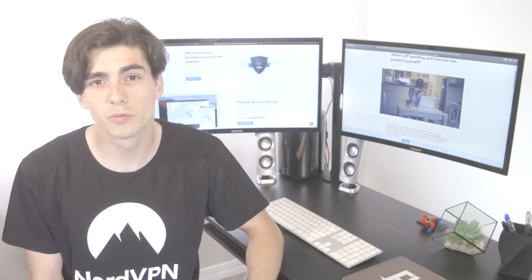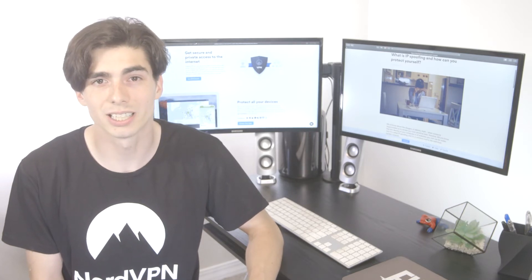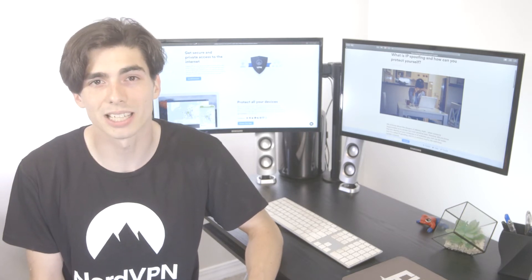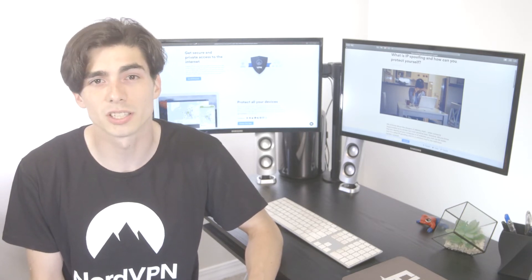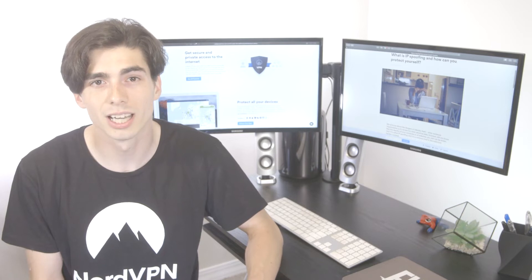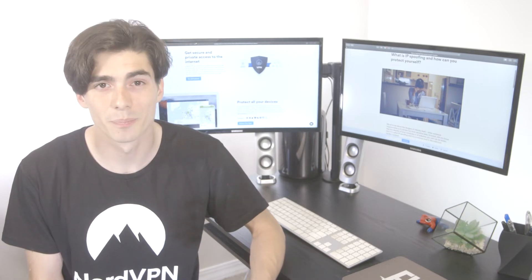An attacker can fool your computer into thinking that the packets are coming from a trusted source and infect you with malware.